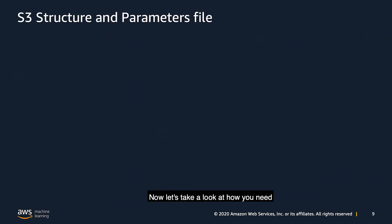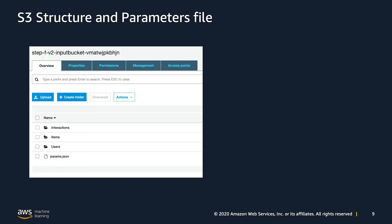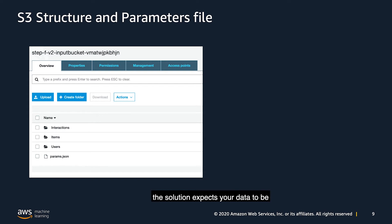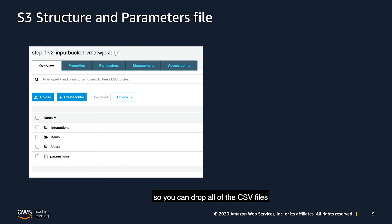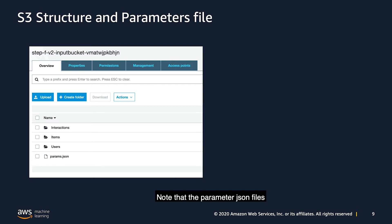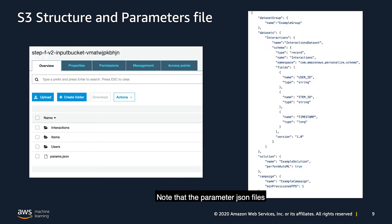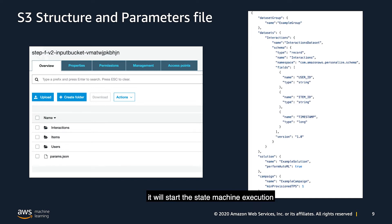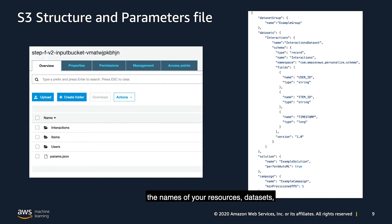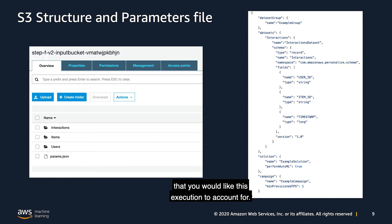Now let's take a look at how you need to structure your S3 and your parameters file. Here we can see the directory structure of the S3 bucket the solution expects your data to be in. Amazon personalized supports multi-file upload, so you can drop all of the CSV files that you want in their respective directory. Note that the parameter JSON file is at the top of the directory. Once S3 detects a new parameter JSON file, using an S3 trigger, it will start the state machine execution as shown in the previous slide. On the right-hand side, we can see a small example of the parameter JSON file. Here is where you need to specify the names of your resources, datasets, datasets schemas, and any other solution and campaign configuration that you would like this execution to account for.